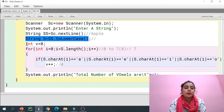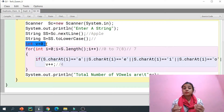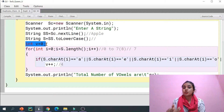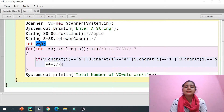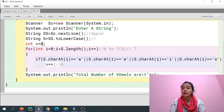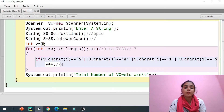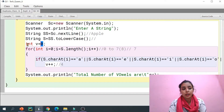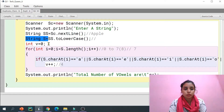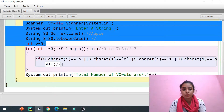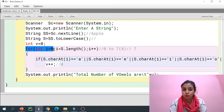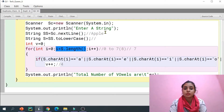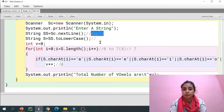Whenever you need to find a total count in a program, you need to take a counter variable. I have taken integer v equals zero — we initialize it to zero because we have to count how many vowels there are. Now coming to the main coding: I have started a loop from zero to less than the length of the string.